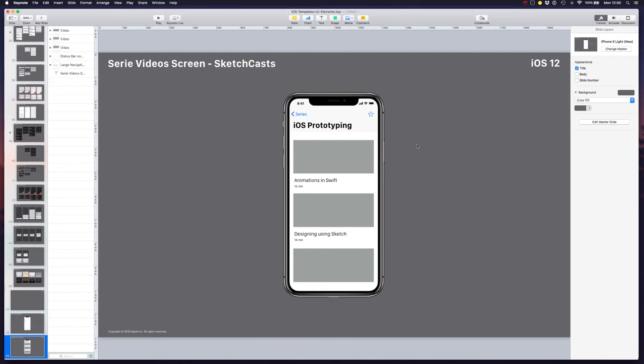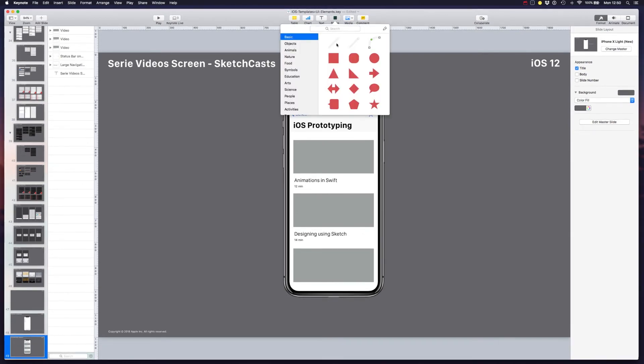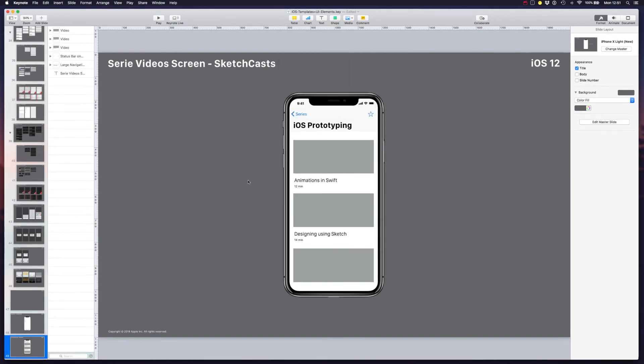The pros for Keynote are: it's free, you can add vector shapes which can be edited, so you can make user flows or sitemaps quite easily, and you can download some libraries like this one for Android or the web that lets you quickly prototype.